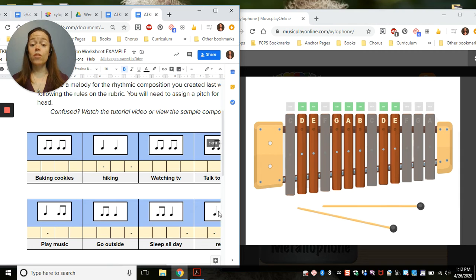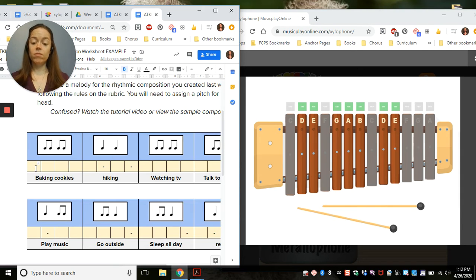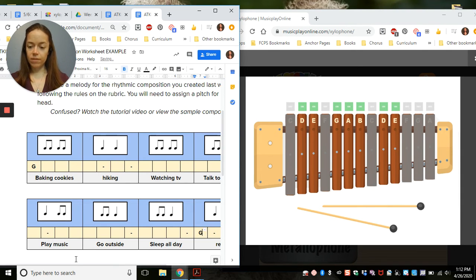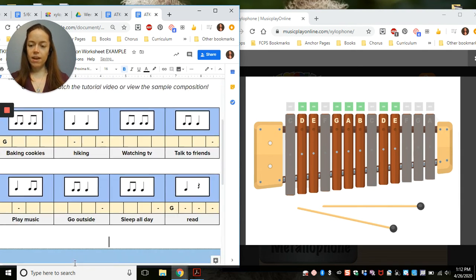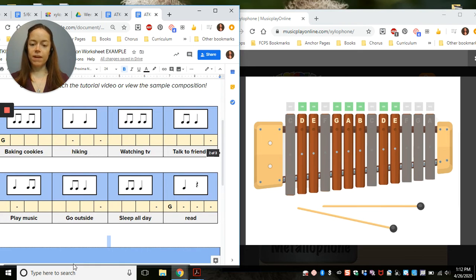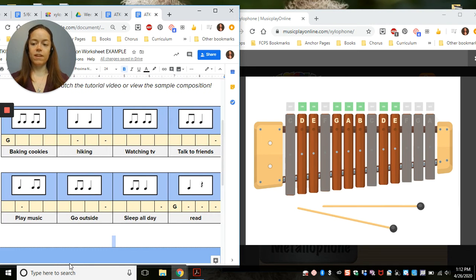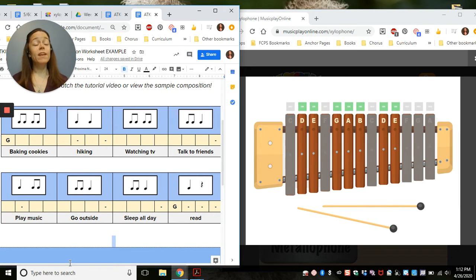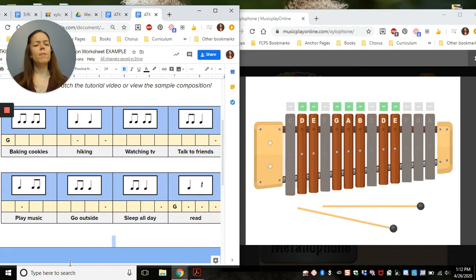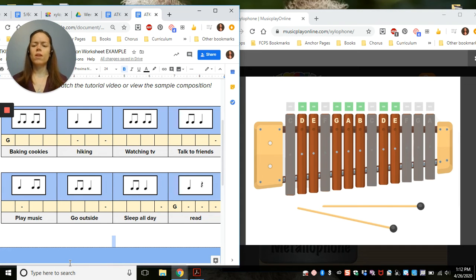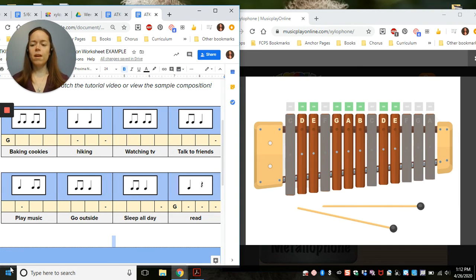Okay, so the first note has to be G and the last note has to be G. Now I have lots of boxes that I can fill in. The rule for making a good composition is we want to move mostly by steps with a few skips. So I'm going to make the first measure all steps.